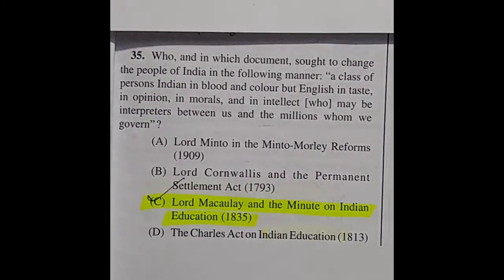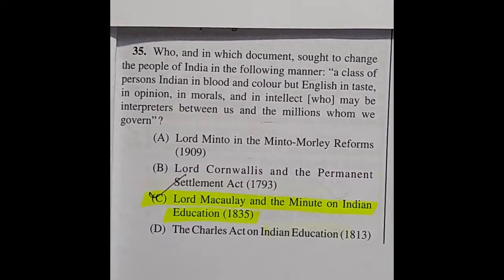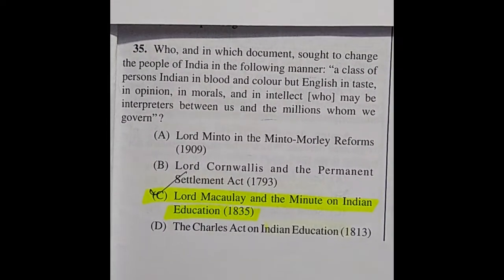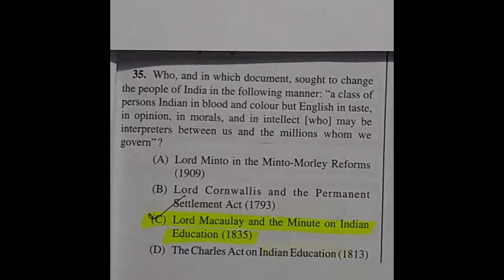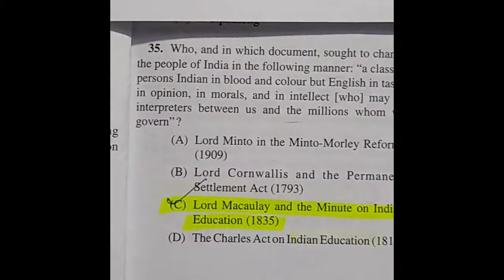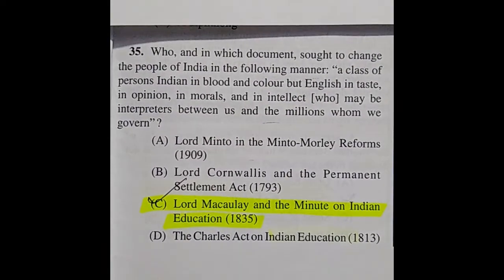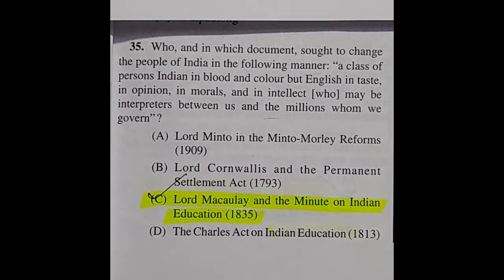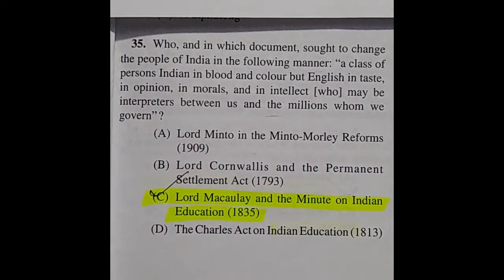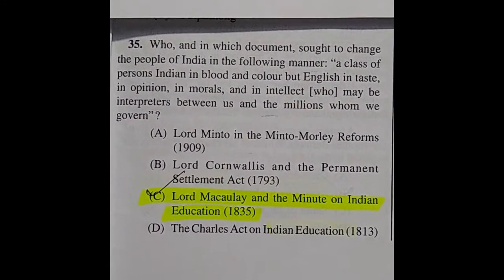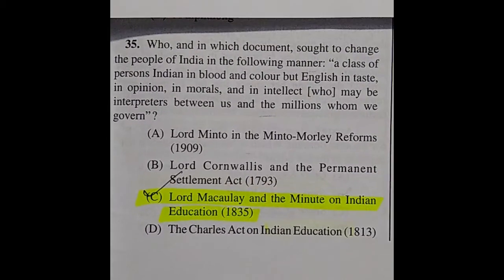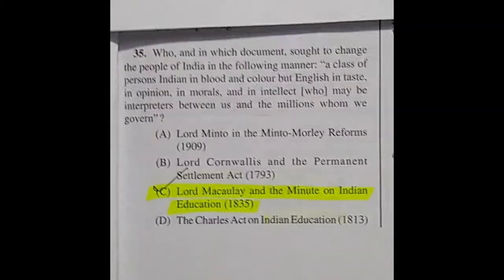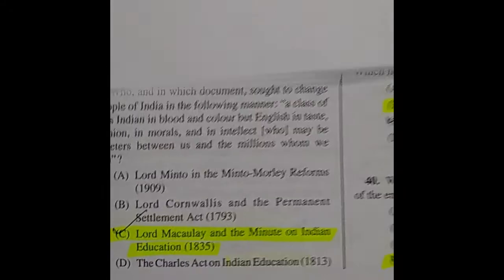Question 35: Who, and in which document, sought to change the people of India in the following manner — 'a class of persons Indian in blood and colour, but English in taste, in opinions, in morals, and in intellect, who may be interpreters between us and the millions whom we govern'? The right answer is option C: Lord Macaulay in the Minute on Indian Education (1835).